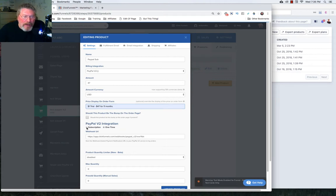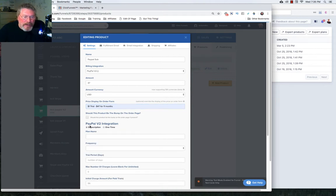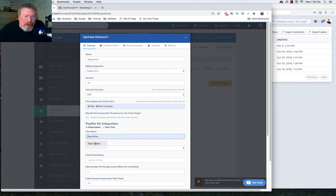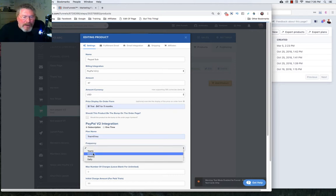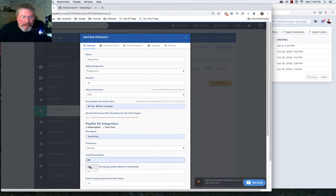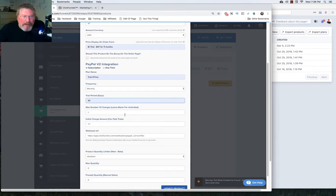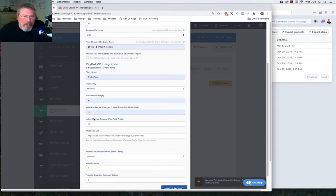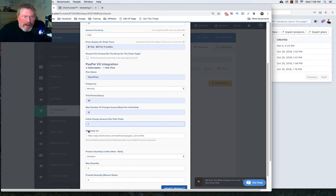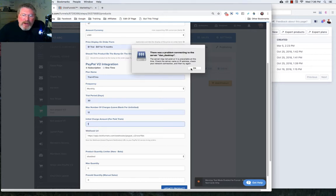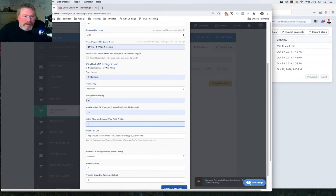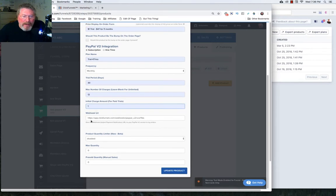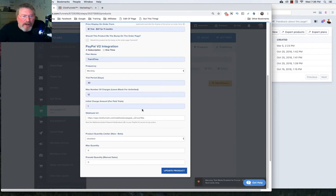And then we'll come down and we will click on subscription. And we can put in a plan name. You can call it anything you want. So we'll just go with trial, $47 per month. Frequency will be monthly. The trial period we're going to put in is 30 days. And the max number of charges, we're just going to have a total of 12, including the one for the paid trial. And that's going to be for $1. And it's that simple. So it'll charge them $1 immediately, have 12 total payments, the second payment after 30 days, and it'll charge them monthly. You click on update your product. And that's all you have to do to set up PayPal version two subscription.